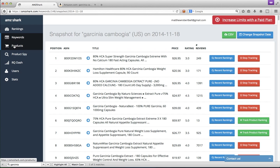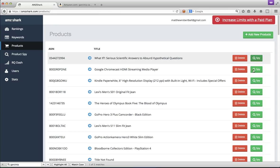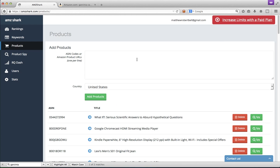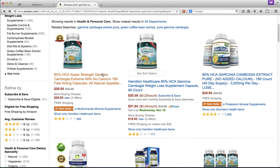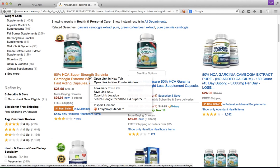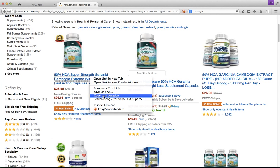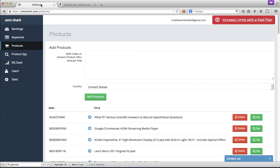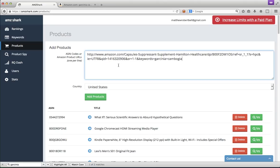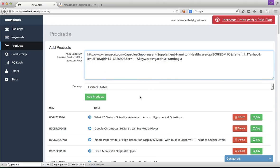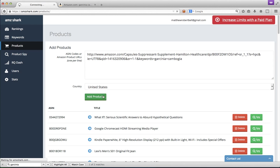So once we've added keywords, we add products, and we can either do that here on that page, the ranking snapshots page, or we can go to the products tab, which I've done, and click add new products. So here we're going to copy the link location from this product, and we're going to add it here. You can do one per line, as many as you'd like. You click the country, United States, and we add the product.